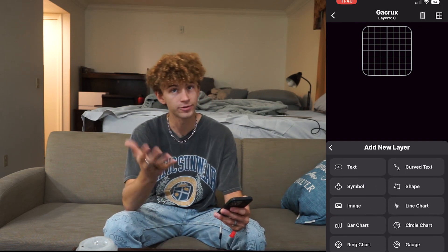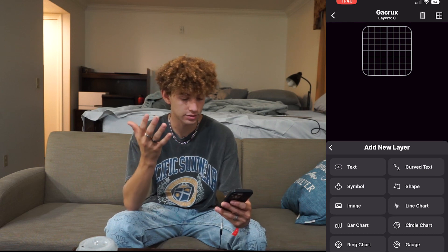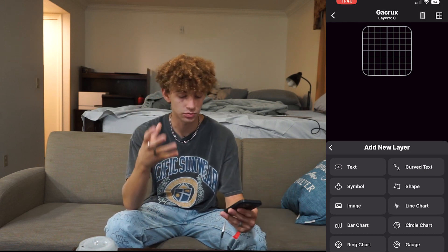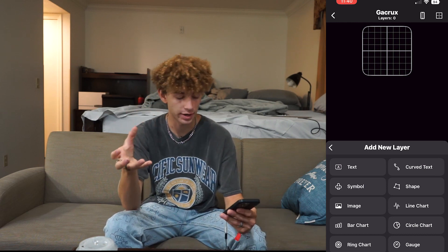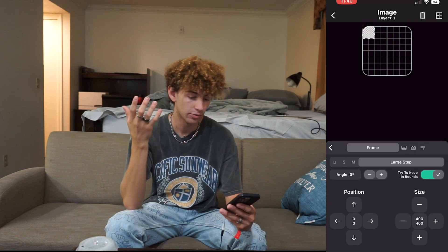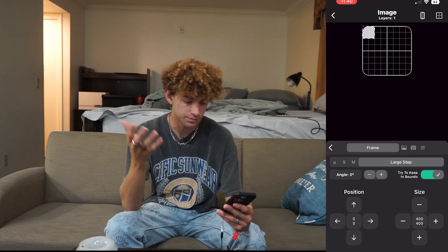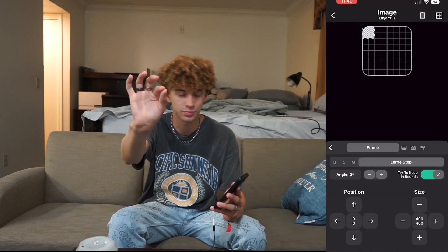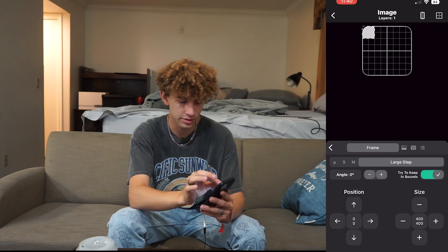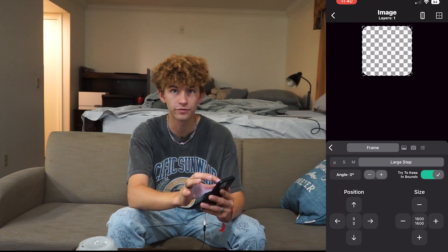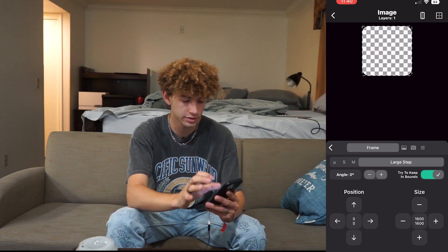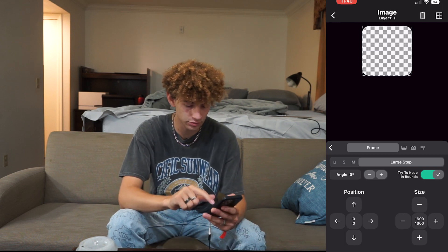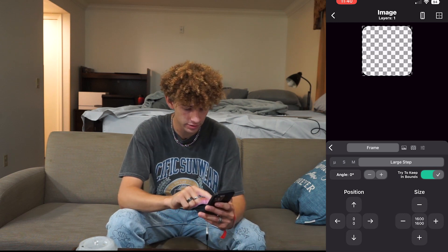You can choose from all of these different things. Let's say we want to do a motivational message with a little image behind it. So we're going to do Image. Then you can take your fingers — I don't know if this will be good on camera, but you can see I just kind of zoom in with my fingers on the screen.